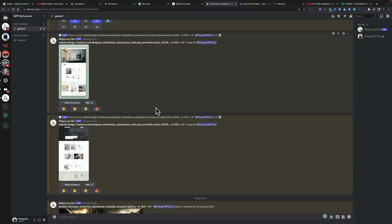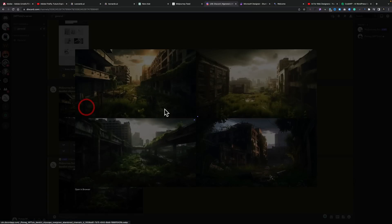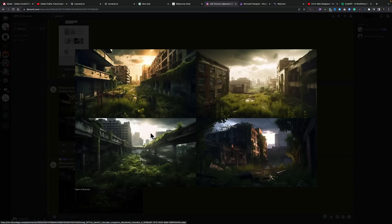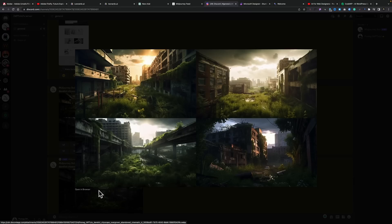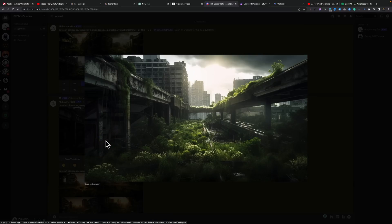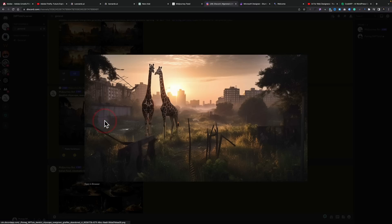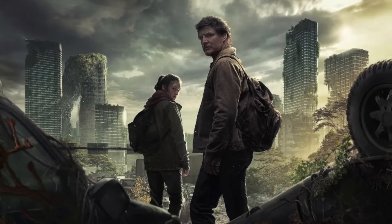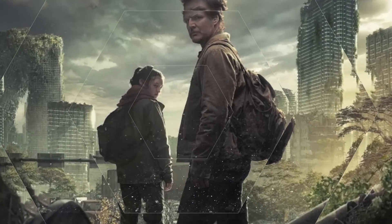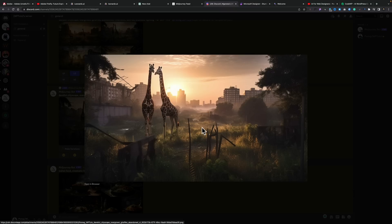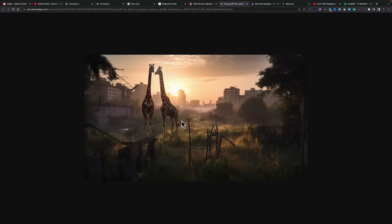Jumping over to Midjourney — Midjourney has recently gone up to version 5, which removes a lot of limitations. We get higher resolution and 16:9 is now the default aspect ratio. When you create something — like these desolate cityscapes I've made — the upscaling is incredibly fast because it seems to generate higher resolution images in the background at the same time as the original. When you say you want to upscale it, it takes a second or two and it's already there. I've been using Midjourney for quite some time and the results are getting so much better. As you can probably tell, I've been inspired by The Last of Us — there are giraffes in it — and the image itself comes out looking really, really good.